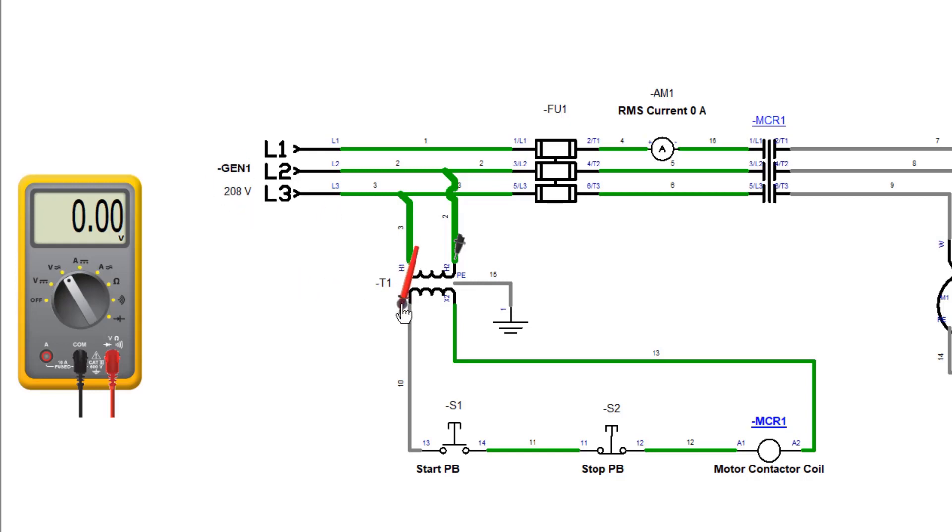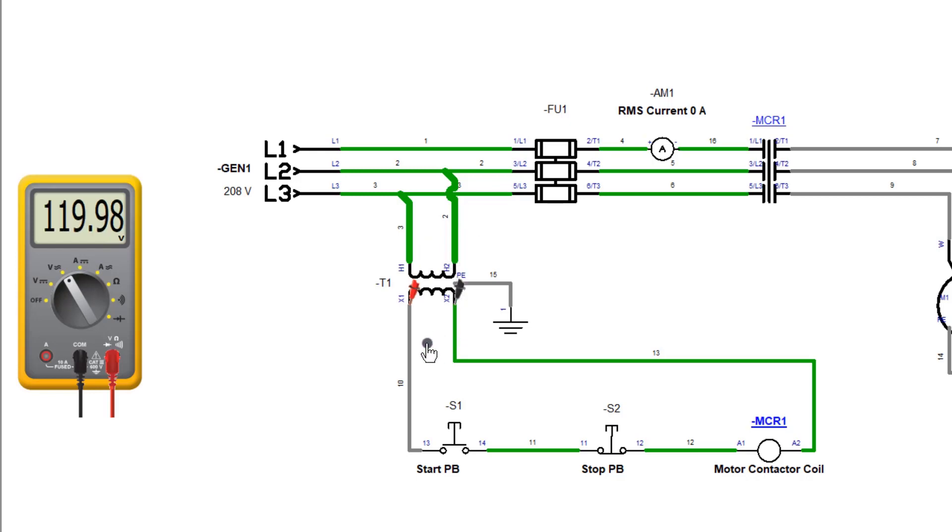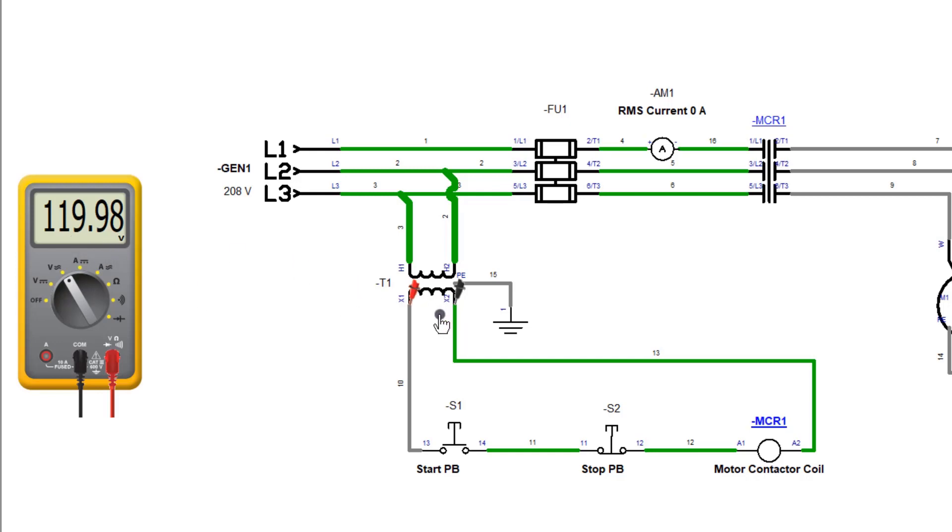Now if we change to the bottom side of our transformer and we move our leads to the bottom side of the transformer - now normally you would take both your leads off at the same time, but again this is a software system so we have to take it one by one - but when you look on the back side of the secondary side of the transformer we're reading 110, so our control circuit in this case is a 110 circuit.